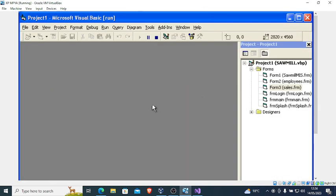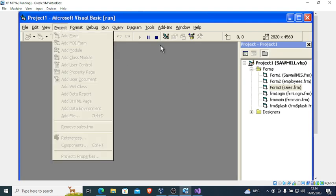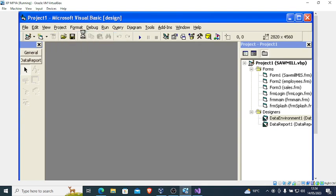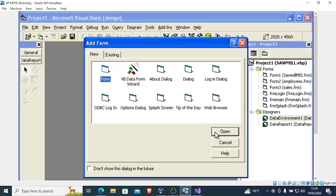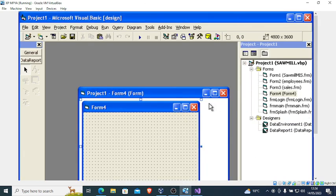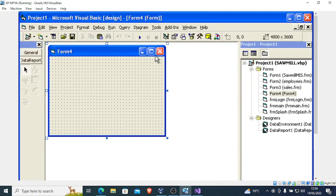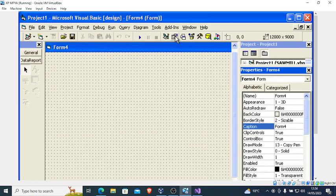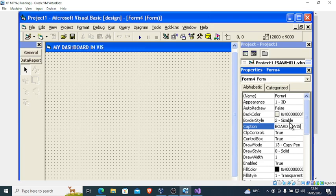To create a dashboard in Visual Basic, go to Project, then once you go to Project you can do Add Form. Choose Form, then click Open. From there you can maximize the form and make sure the Property Sheet is available. You can change the name — this one can be 'My Dashboard in Visual Basic'.